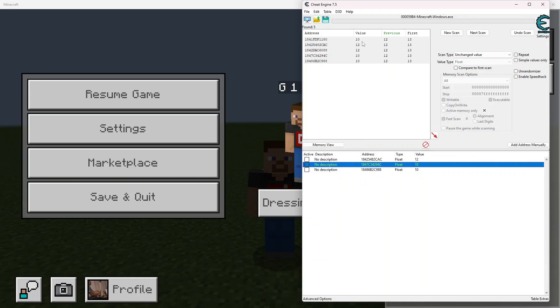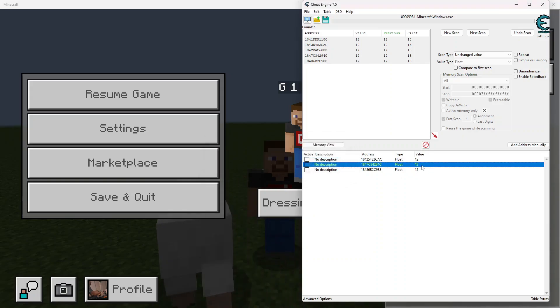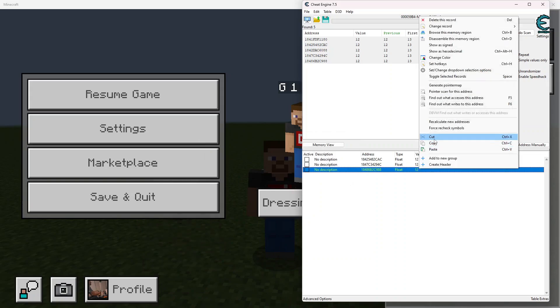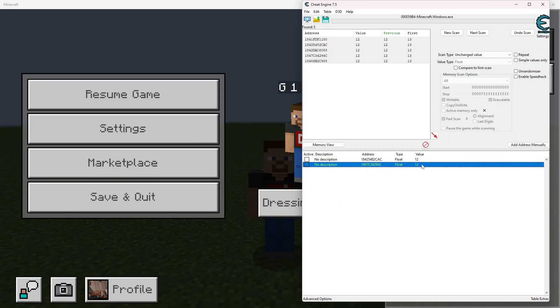And then we change this one to 10, it does nothing. We can get rid of you. Change this one to 10, and you can see it changes three out of the five values. That tells me that this one is most likely the one that we're going to want to work with. So we can go ahead and cut out these ones.